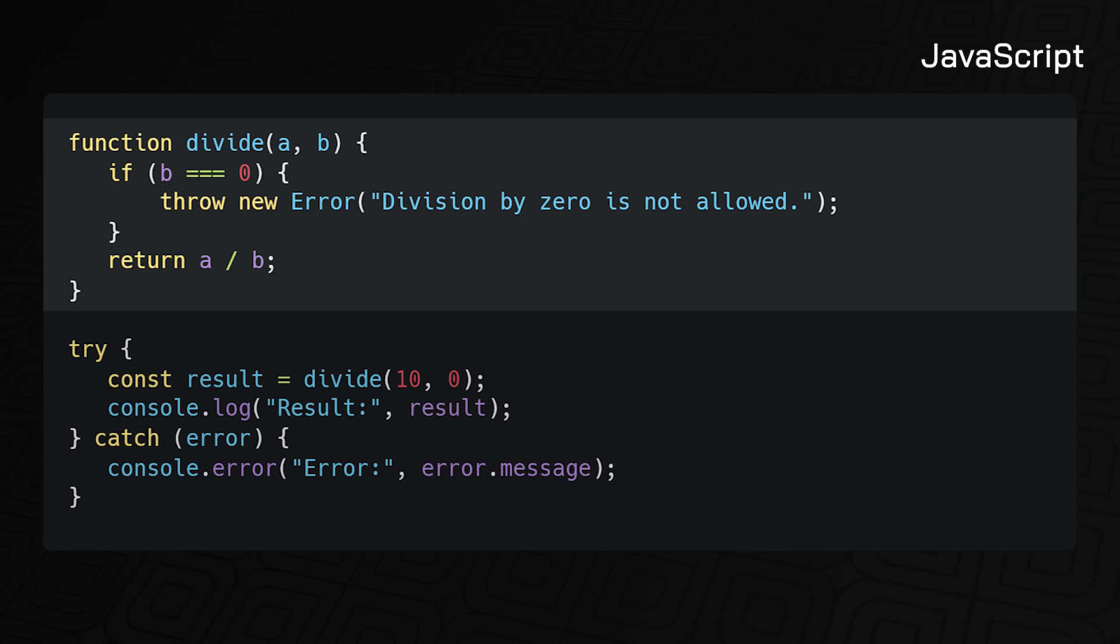There's one aspect when designing a language that is very difficult to get right and often leads to controversy. Once decided, the language is pretty much stuck with it and has to suffer the consequences for good. And that is error handling. Somehow, Rust manages to get it just right.